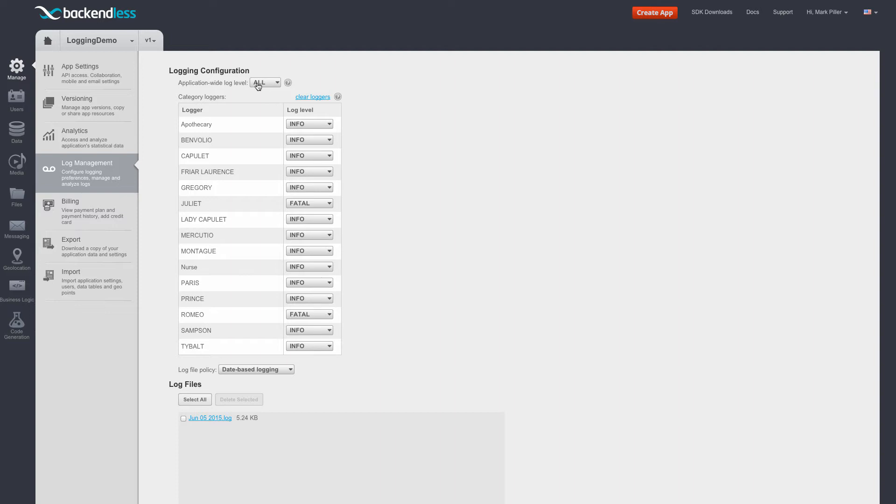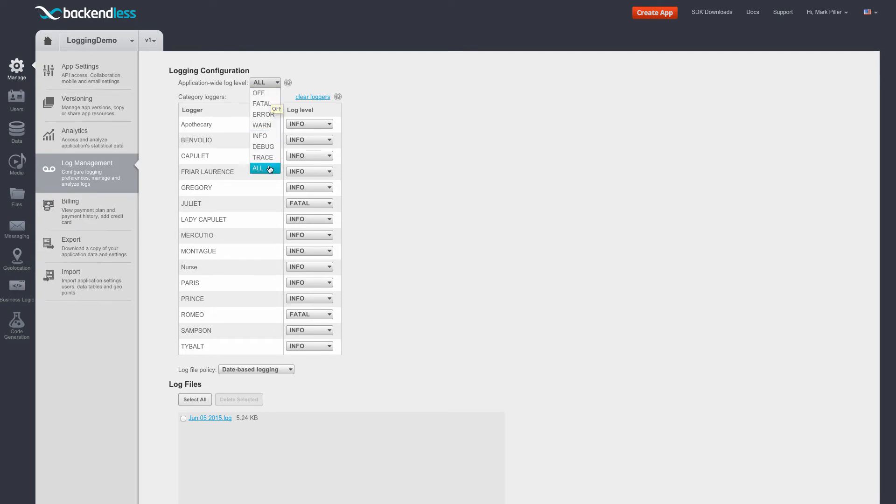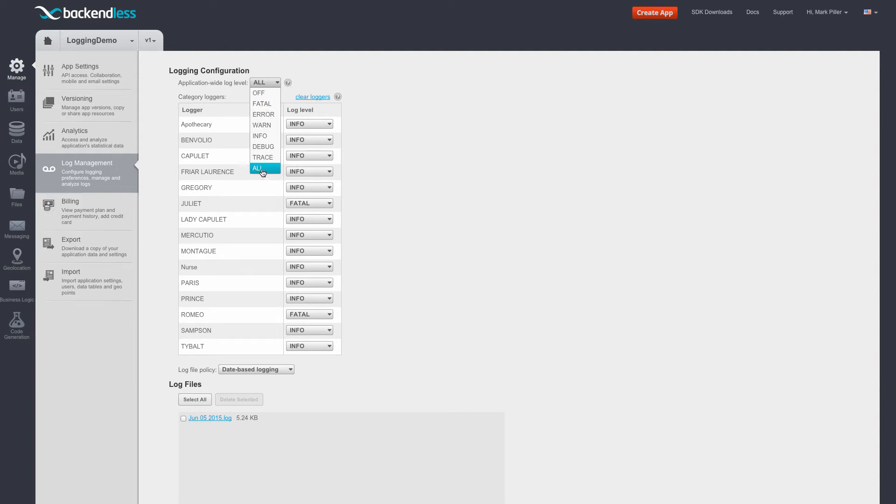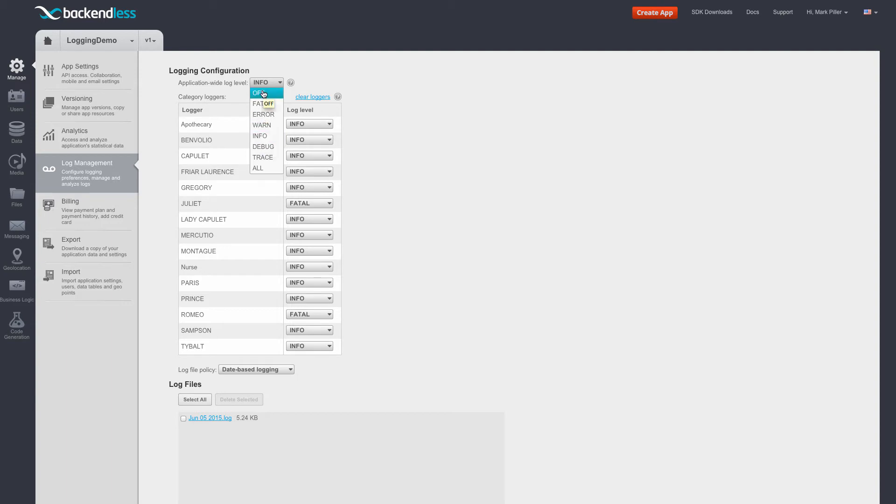The application-wide log level is the top filter. The log levels in this dropdown are ordered exactly in the same way as they work. So for instance, all includes everything that is above it and then fatal or off turns everything off. So for instance, if I were to set the log level to info, then anything at info or above would be passed into the log file and anything below would not end up in the log file.